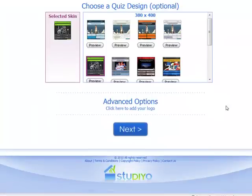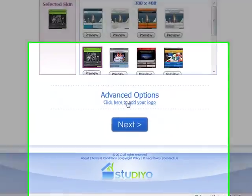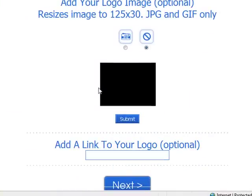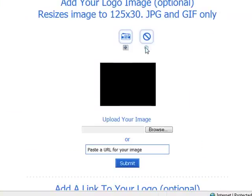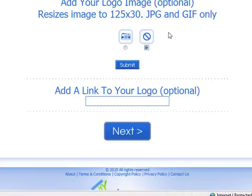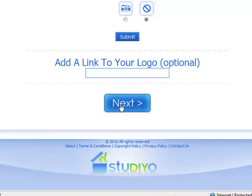Now scrolling down the page, I have some advanced options. In this, I can choose to upload a photo or a logo for my quiz front page. But actually, I don't want to do that. So I'll leave that out and click next.